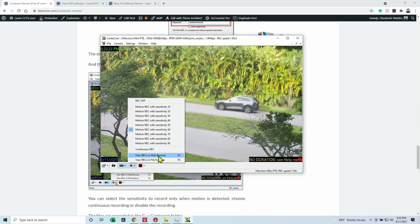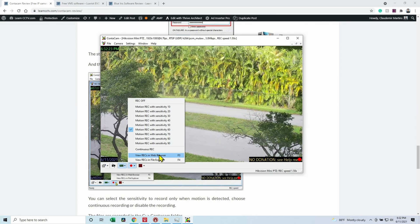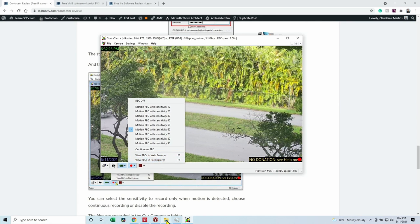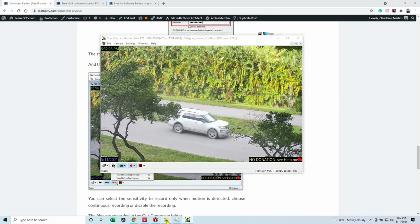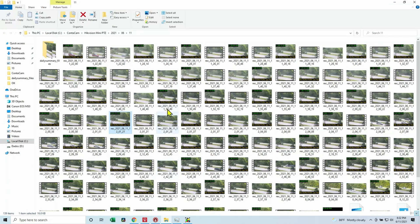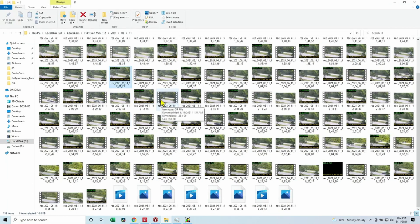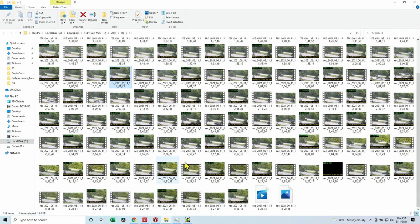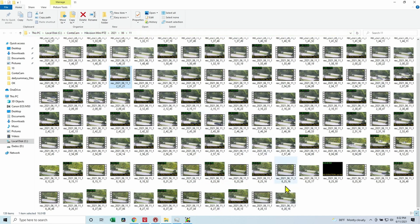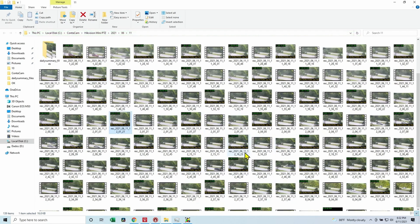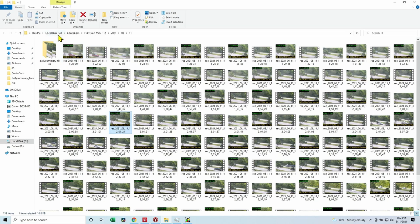You can just adjust here or use continuous recording. You can also click here to view the recordings on the web browser or in the file explorer. So here I have all the files generated by the camera. It's going to record every time there is motion.